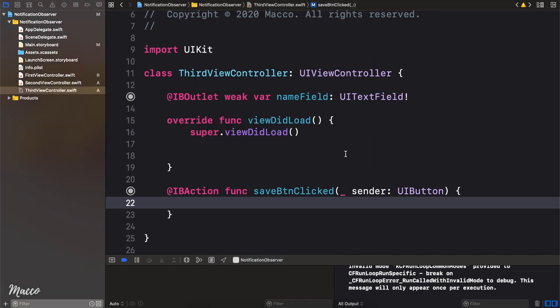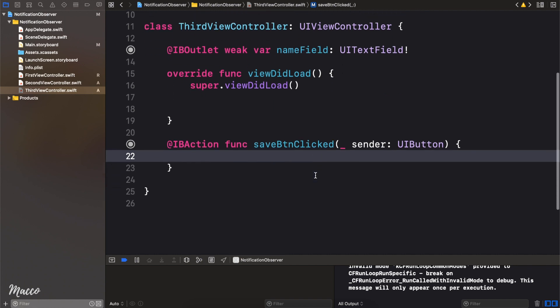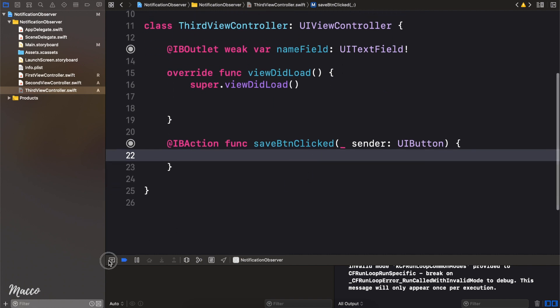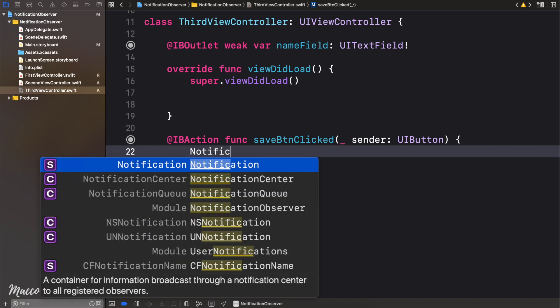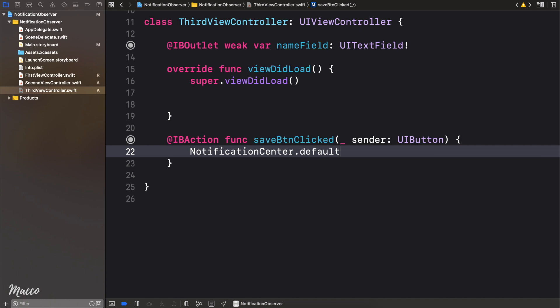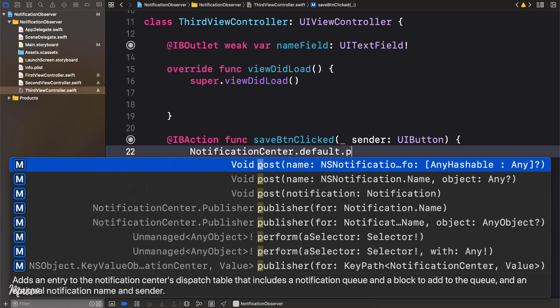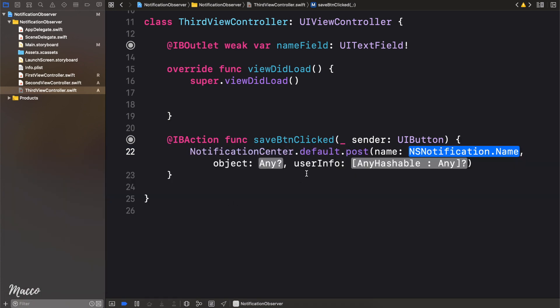So the first thing we want to do is, whenever the user clicks on the save button, we want to get the text from the name field and then trigger notification that contains that name. So how do we create a notification? It's actually very easy. What we need to do is say, notificationCenter, like this, dot default, dot post. Now we're going to take this option.